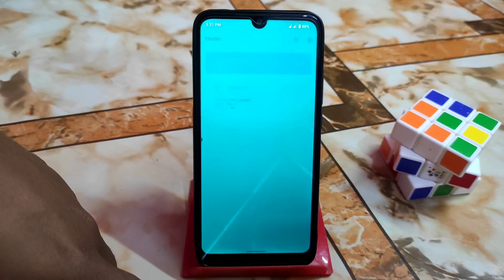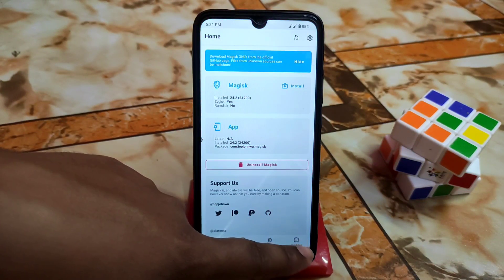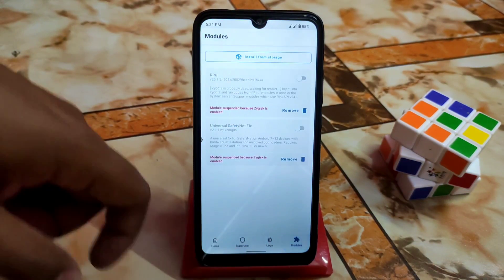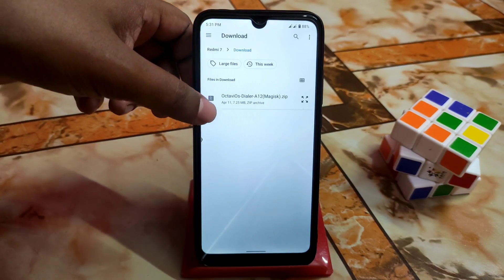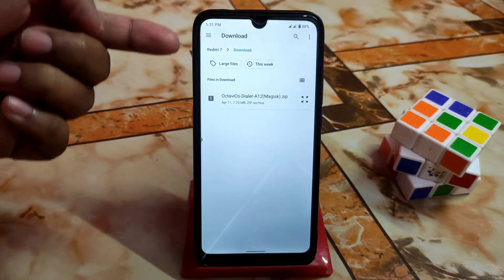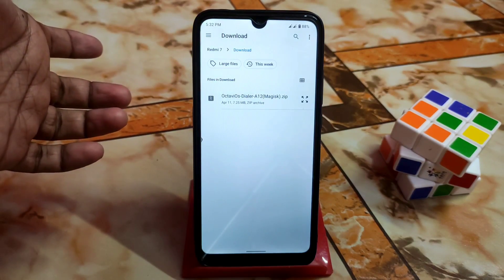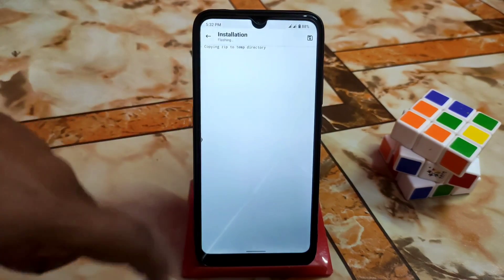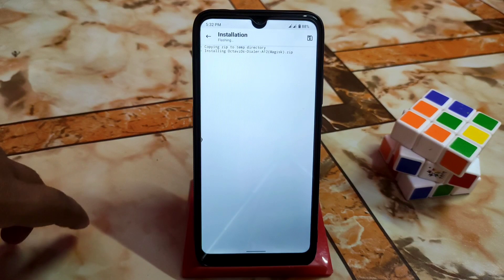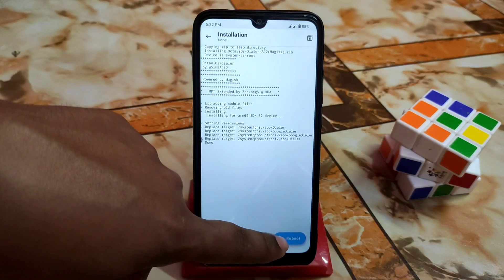If you want to install modules, you need Magisk Manager. Here is 'Install from Storage', and here is the Octavios dialer for Android 12 — it's a Magisk module. Just select the module and it will be flashed. When done, just do a reboot and you are good to go.